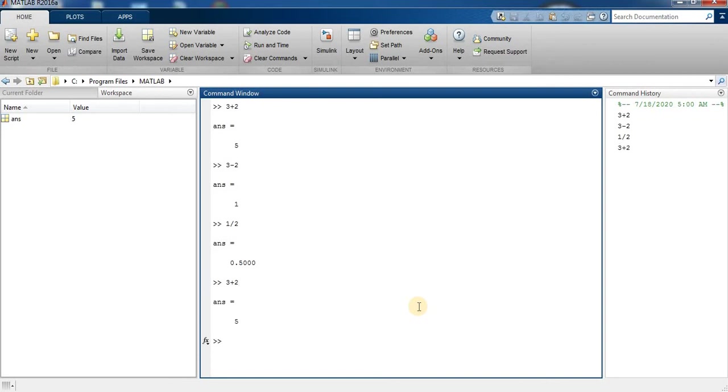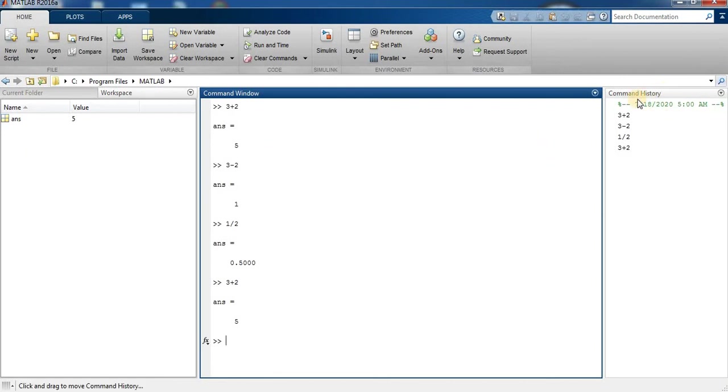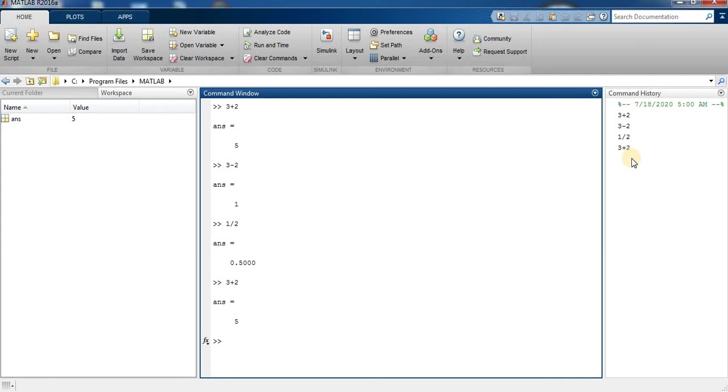So you can see this is the current folder and this is history, command history. So you can see I performed these commands before. And now we will assign values to the variables to do arithmetic operations. The semicolon prevents the values of the variables from being displayed.